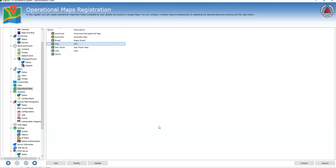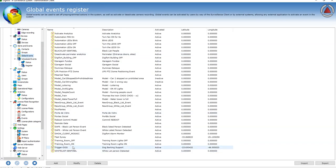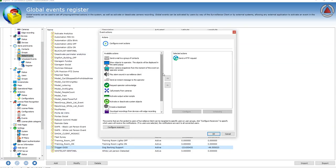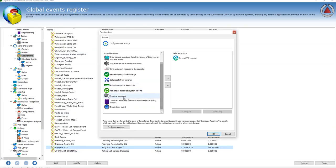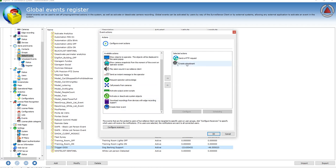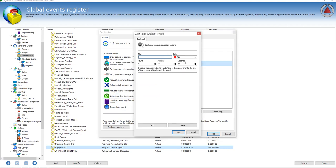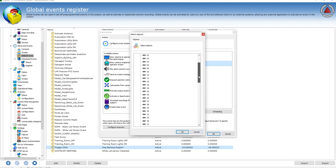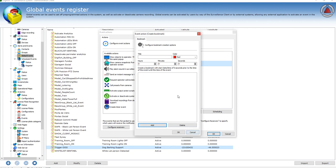Now every event in the system can trigger actions. One of these actions is to create a bookmark. Then you just have to give a title and select which cameras you want the bookmark to be created and the time of the bookmark.